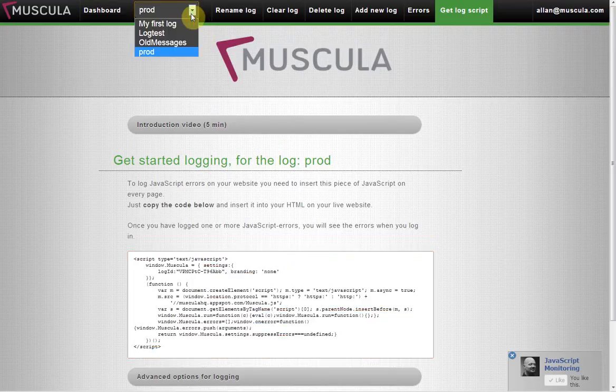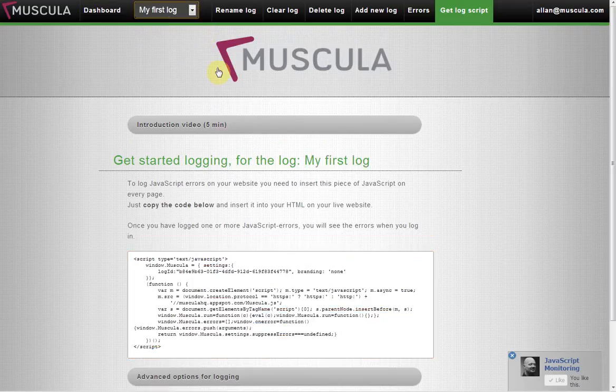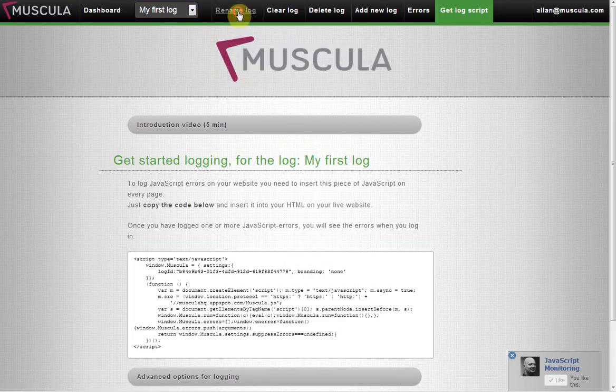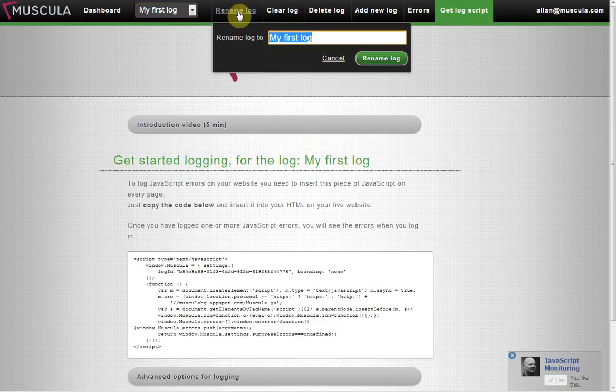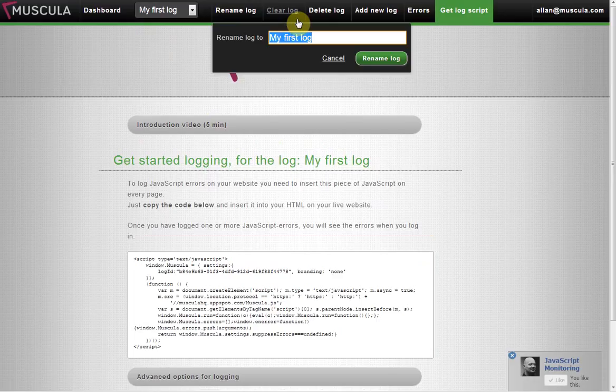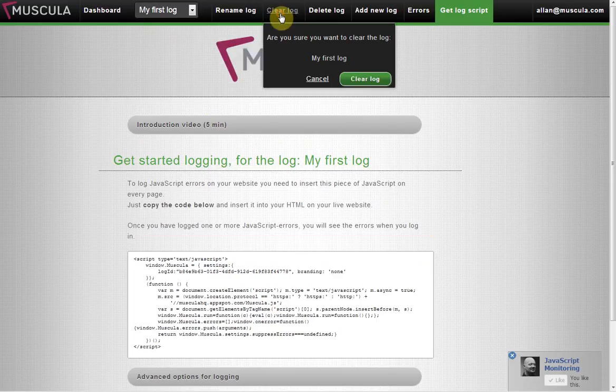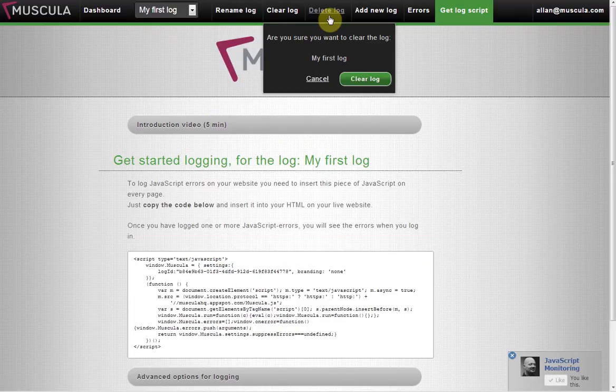You change between your different logs up here in the dropdown. You can rename a log. You can clear a log, which clears all the errors in there. For example, every time you do a release, it's nice to have a clean log. That's possible by clicking clear log. You can entirely delete a log if you don't need it anymore.